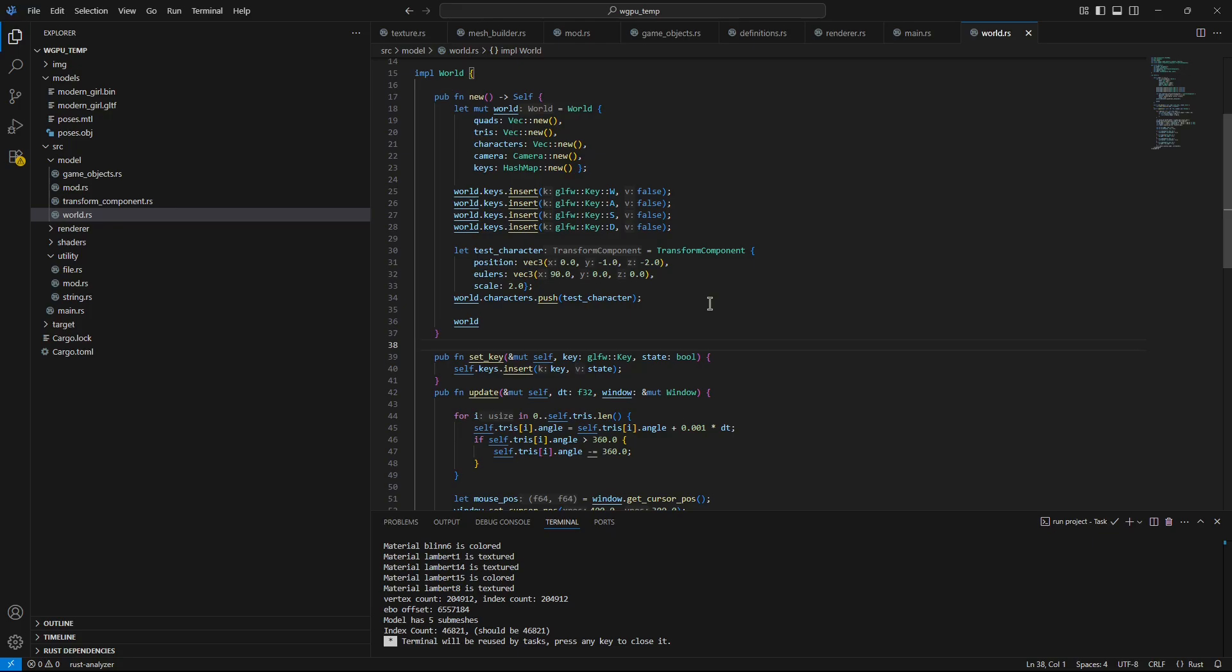And so here I've got the first stage of a skeletal animation system, which is basically loading a static model from a GLTF file. So this model is able to be animated, but at the moment I'm just loading it in and showing one pose.